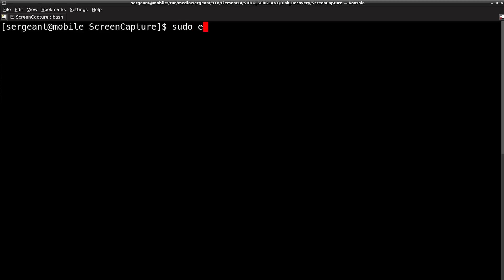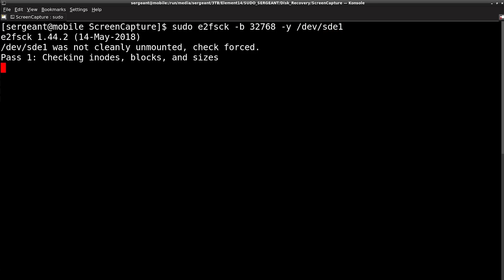Now we do `sudo e2fsck` — the filesystem check — then `-b` for the backup superblock at 32,768, `-y` for yes, and then the device. This goes through and checks all the inodes, blocks, and sizes, then makes any corrections needed. If we didn't use `-y` I would have had to press Y at every error, but with `-y` it cycles through and repairs automatically without any intervention.